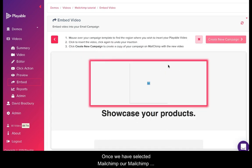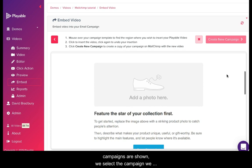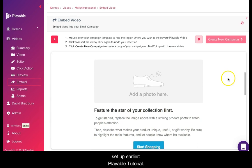Once we have selected Mailchimp, our Mailchimp campaigns are shown. We select the campaign we set up earlier, Playable Tutorial.